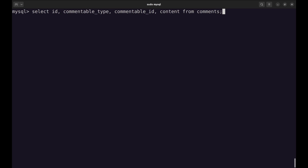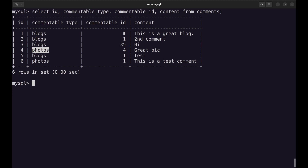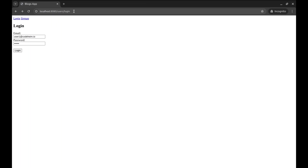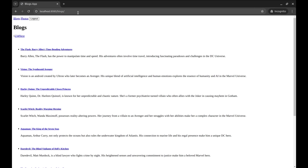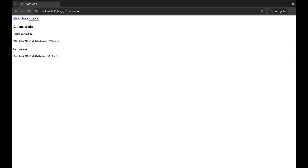Let's run the program. Before we go to the application, let's see how GORM stores polymorphic data in the database. I have filled some sample data in the database. Here, the commentable type can be either blogs or photos, and the commentable ID stores the IDs of blogs or photos. Let's try the application now. Hit the comments URL blog slash one slash comments — it displays two comments that are there on the blog.